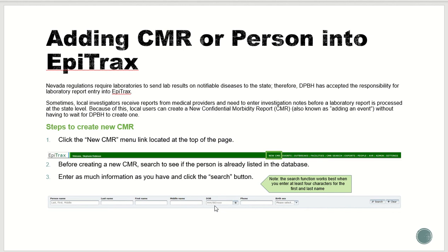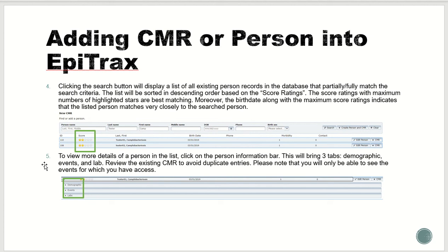The highest number of highlighted stars are the best matching. You are able to view more details on a person from the list by clicking on the person information bar. Three tabs will be shown: demographic, events, and labs. Review this information to ensure that a duplicate record is not created.